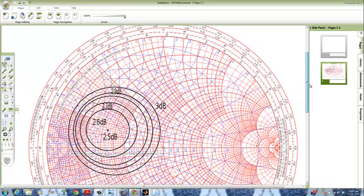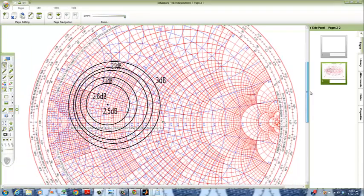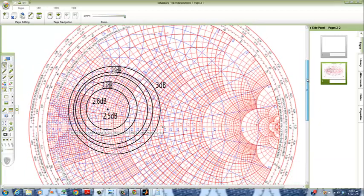These are our noise figure circles. Thank you for watching and we hope that we have provided you with good skills in microwave design. Thanks to our professors and goodbye.